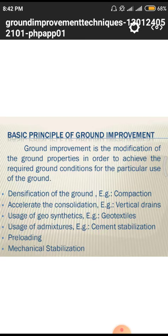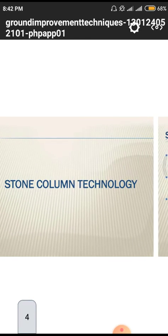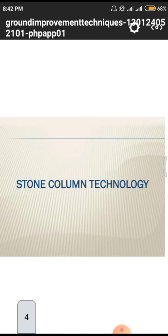After preloading, mechanical stabilization uses mechanical equipment like rollers — sheep foot rollers, plane tail rollers, pneumatic wheel rollers, and vibratory rollers. Stone column technology was also discussed in previous classes and some points need to be recalled.